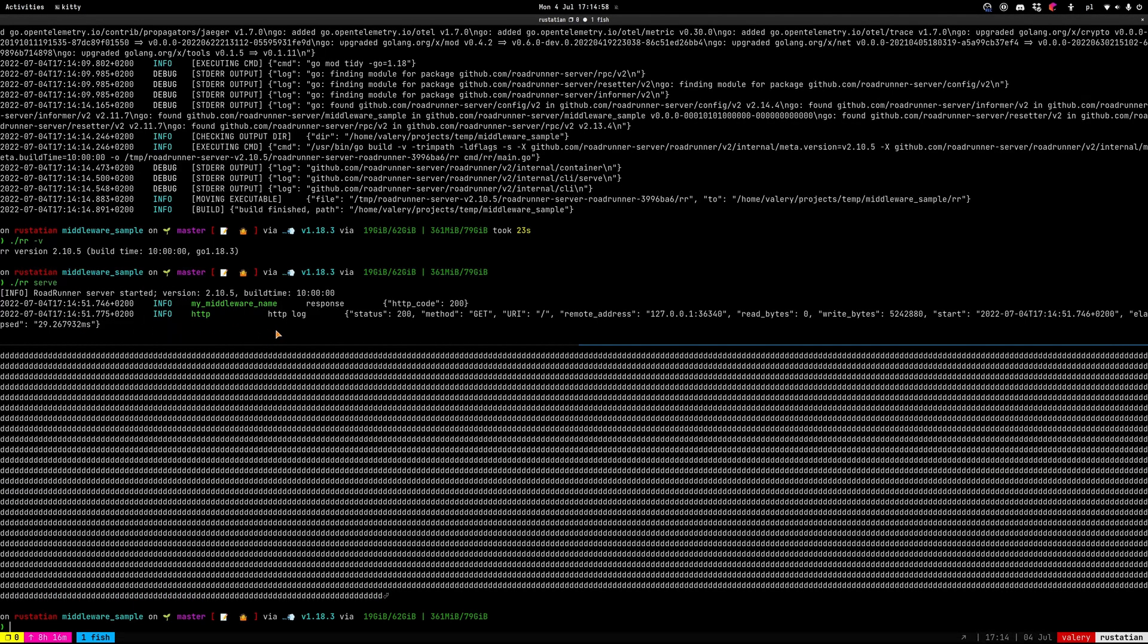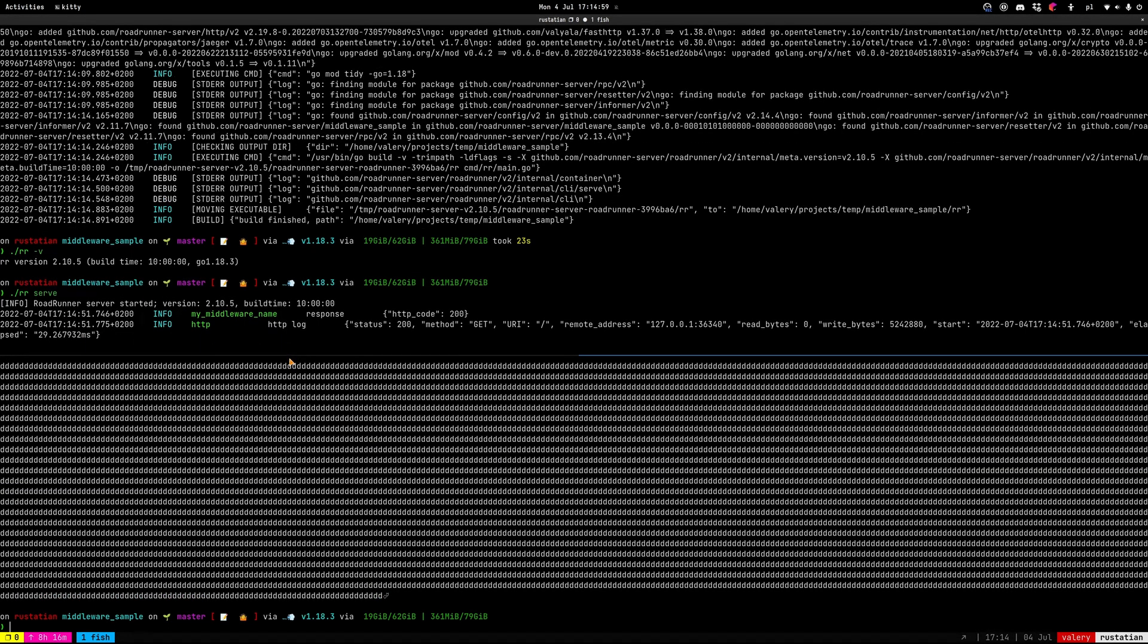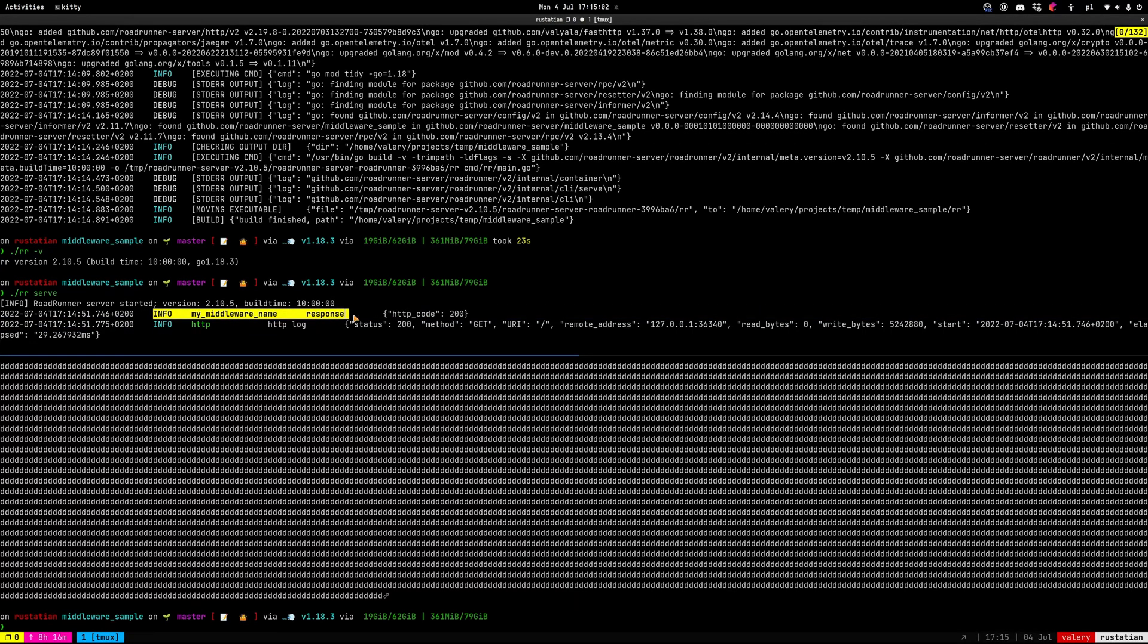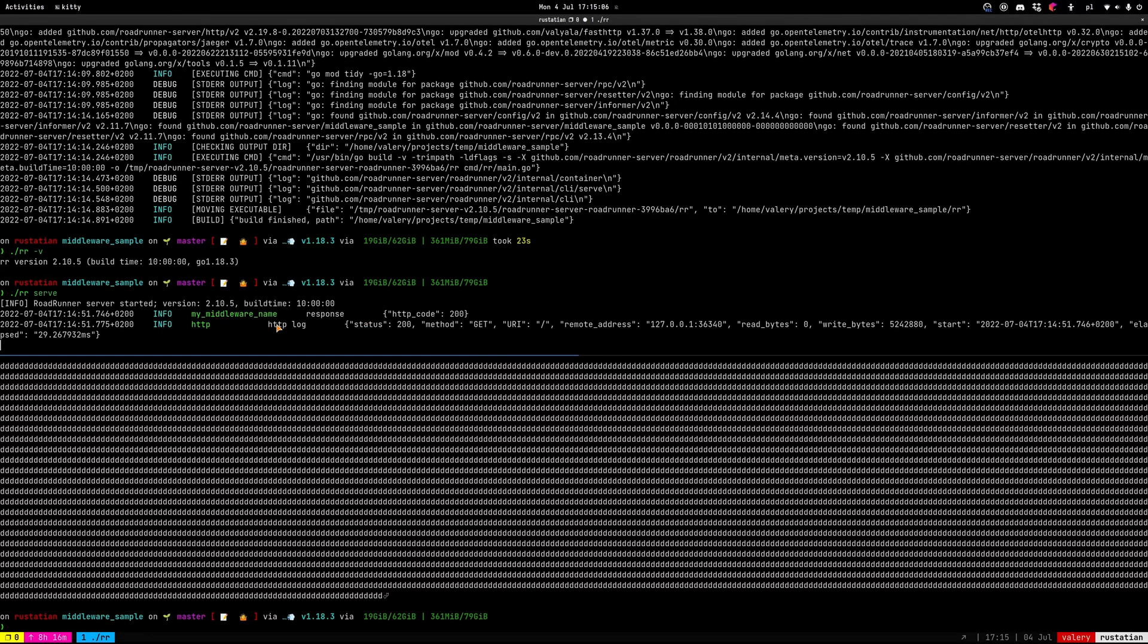And the most interesting part is here. Here we see my middleware name response with HTTP code 200 and our HTTP log from response from the HTTP plugin itself.